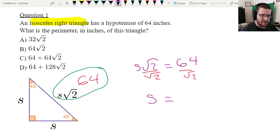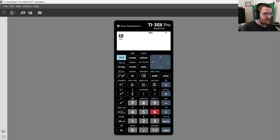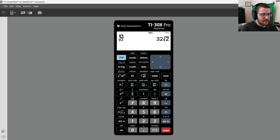Let me jump to the calculator to simplify 64 divided by root 2. I'm going to type in a fraction bar, put 64 on top, press down to go to the bottom, type square root of 2, use the right arrow key to exit the square root, and right arrow again to exit the fraction. And we get 32 root 2. So s is equal to 32 root 2.